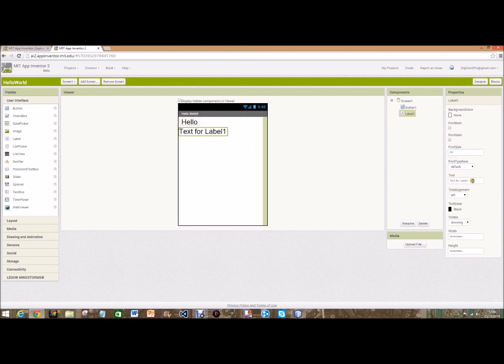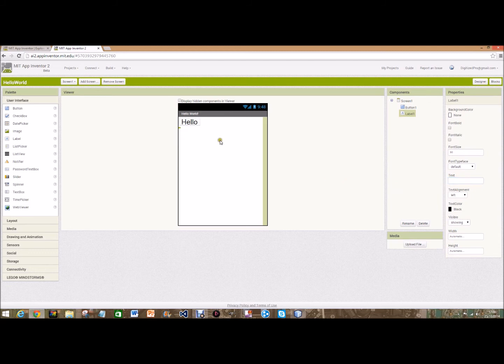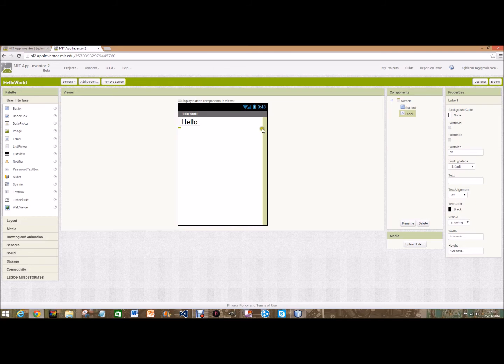But for this we're going to delete the text. So at the moment it looks like there's nothing there because that's what we want the user to see. And when they click the button that will say Hello World.